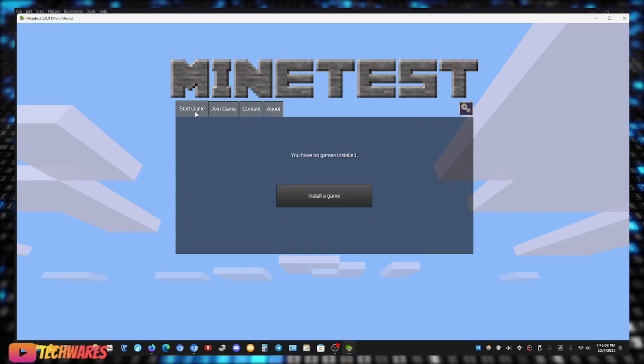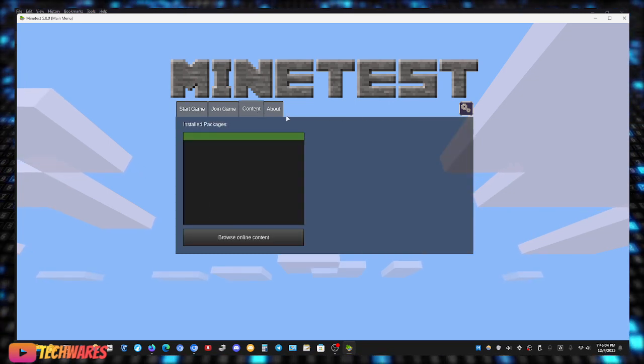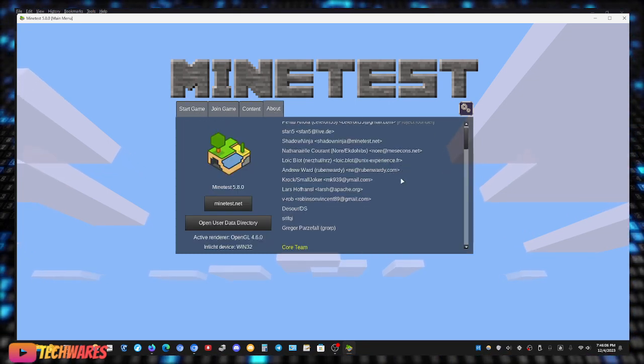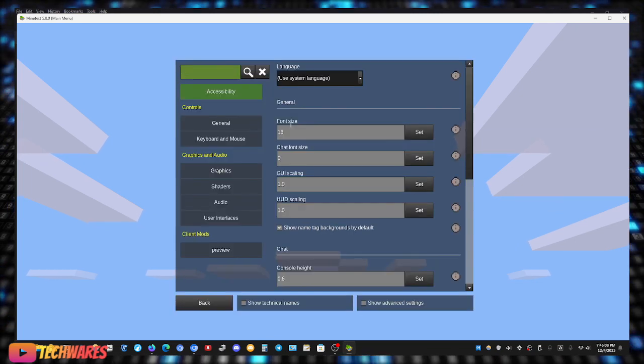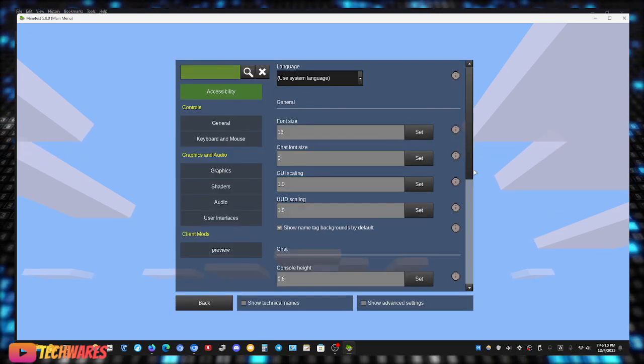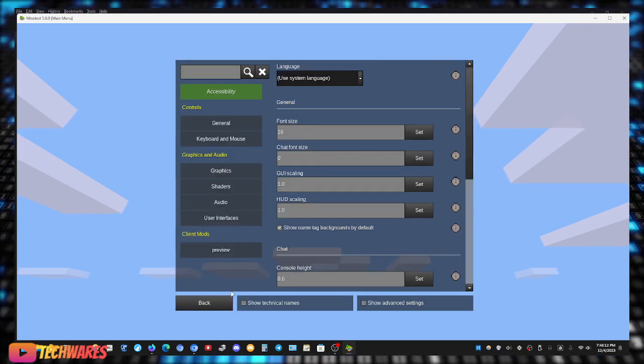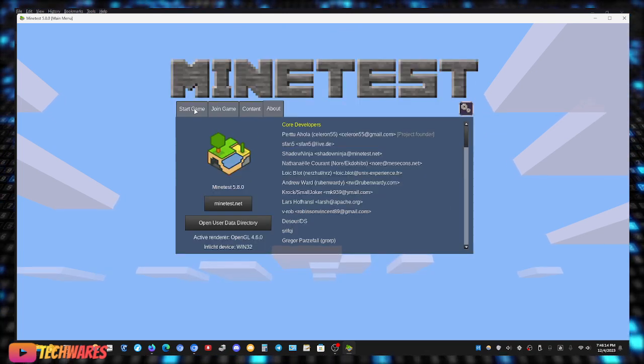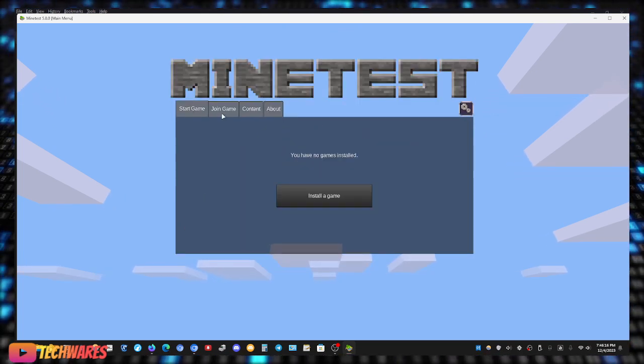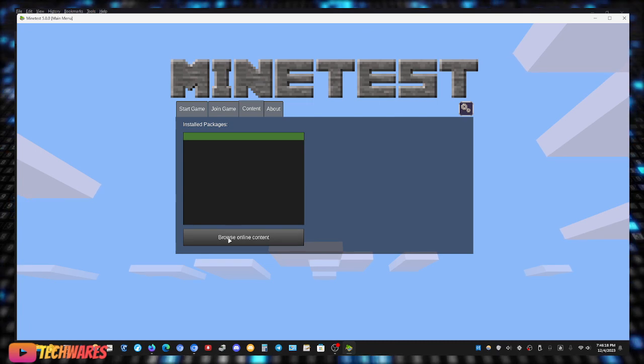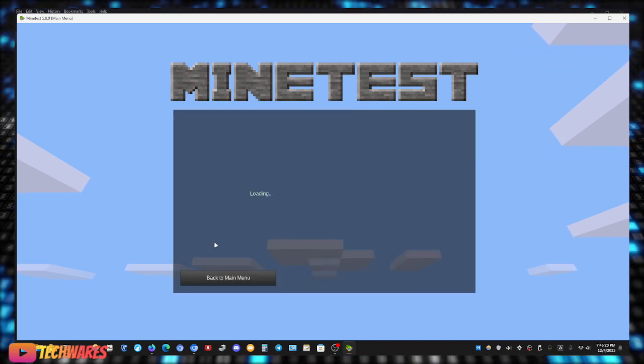It's going to have start game, join game, content, and about. And here's the cogwheel for the settings that you can play around with, you can change.